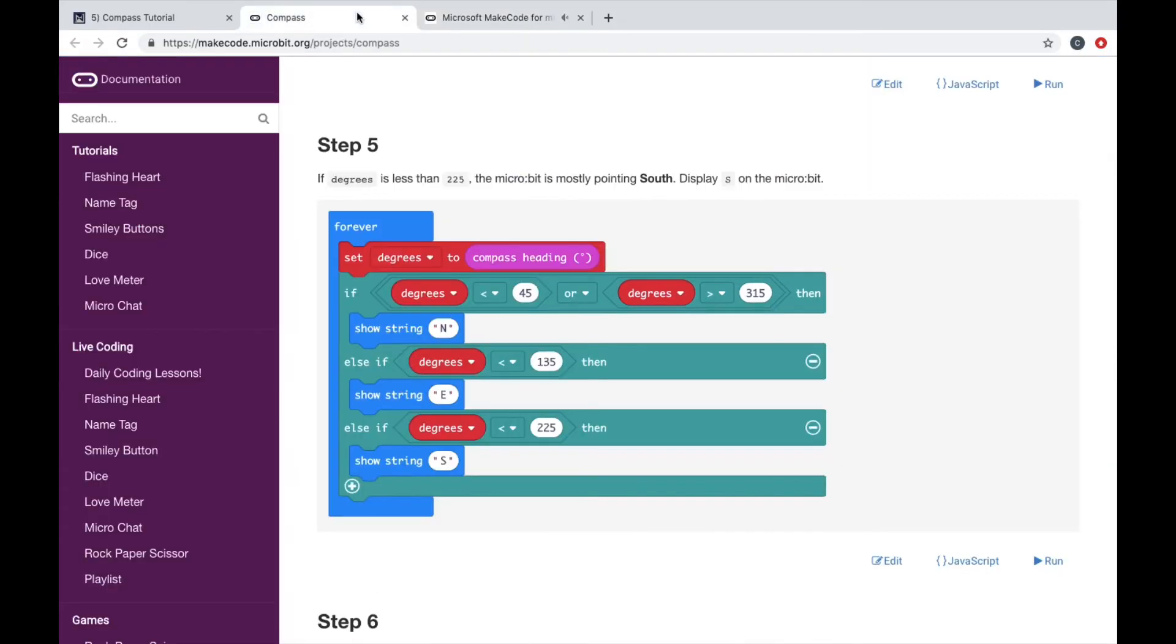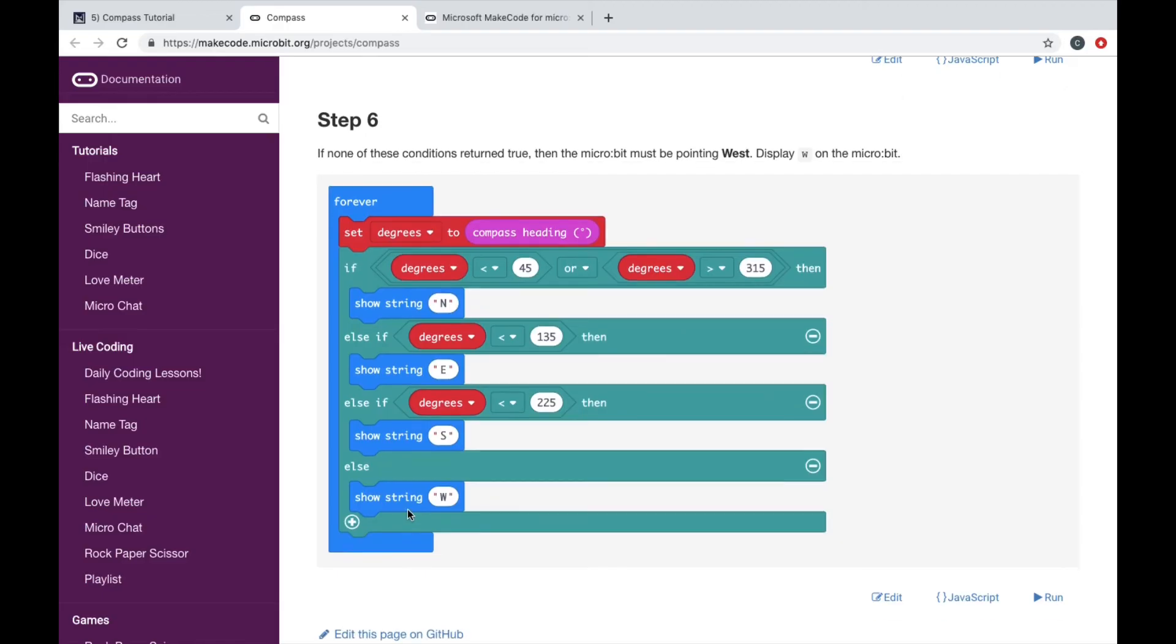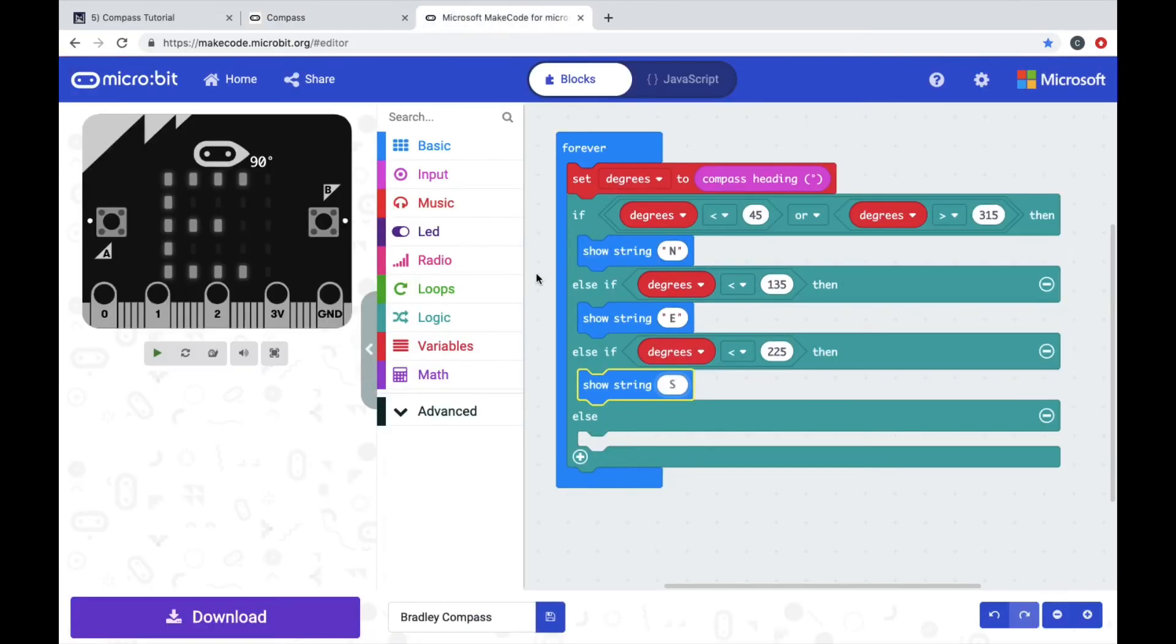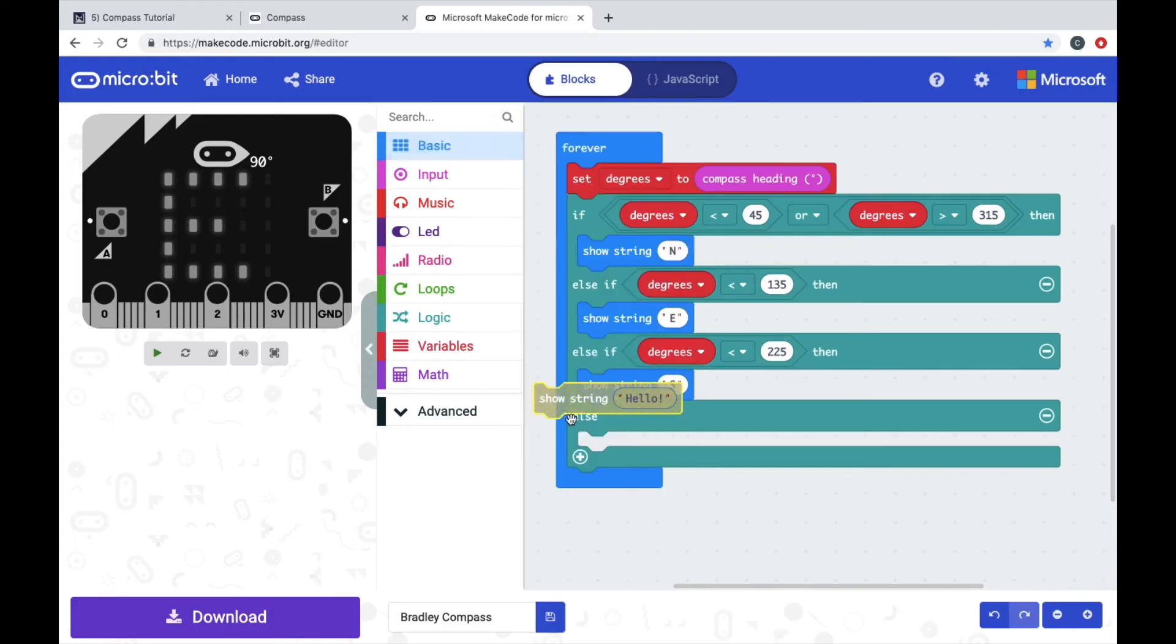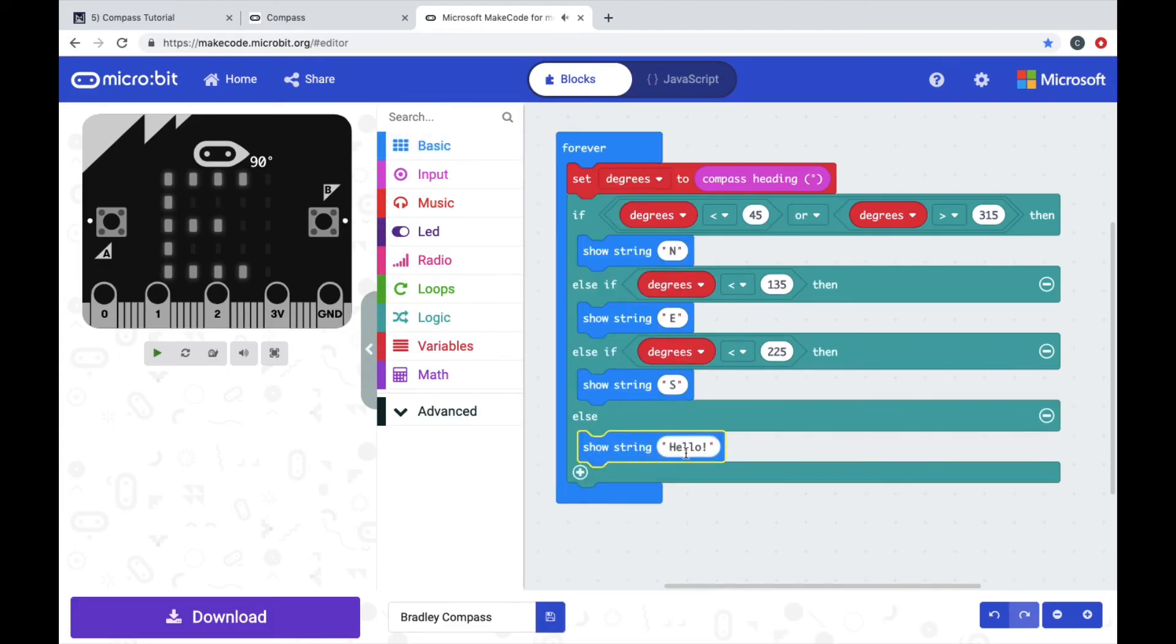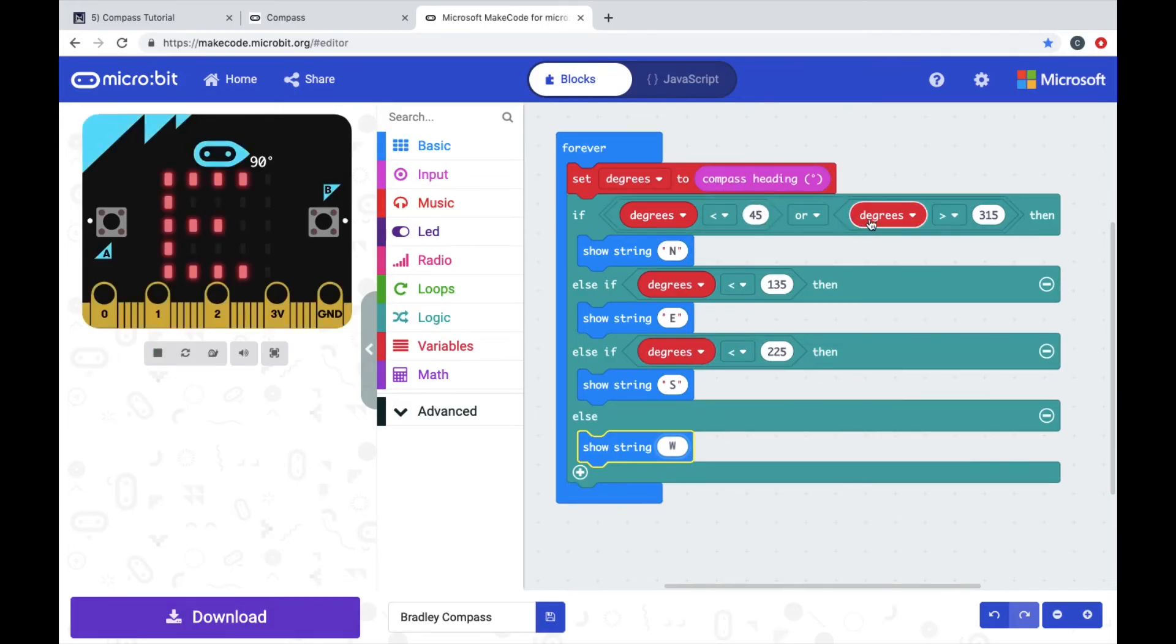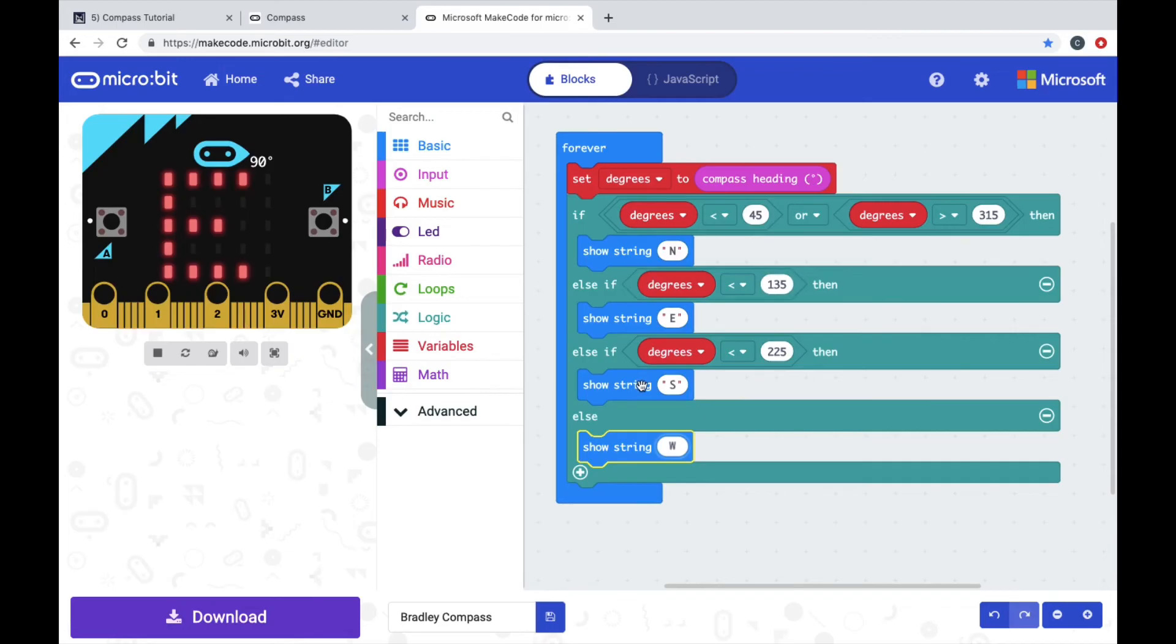And then the last thing, step six, just says show string W for west. So if it's between 45 down to zero down to 315, it's going to show north. 135 to 45 is going to show east. 225 to 135 is going to show south, and anything else is going to show west.